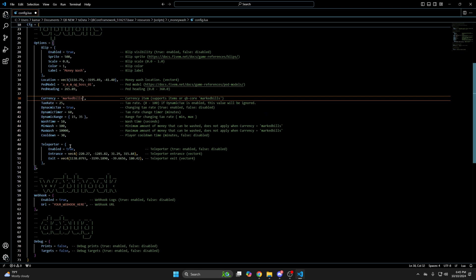The next section is for the teleport, which is how you get in and out of the building the NPC is in. You can enable it or disable it and move the location, of course, by changing the cords.